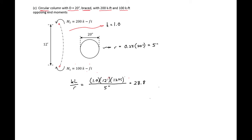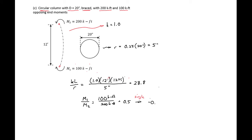We compare this to our ACI limits. Our M1/M2 is 100 over 200, or 0.5, and because we are in single curvature we plug in negative 0.5. So we have 34 plus 12 times negative 0.5 equals 28, which is less than 40. Since our kL/r of 28.8 is greater than 28, we need to consider slenderness.